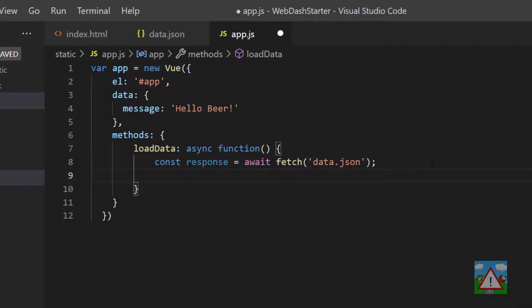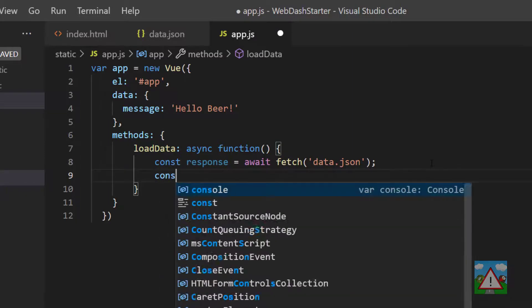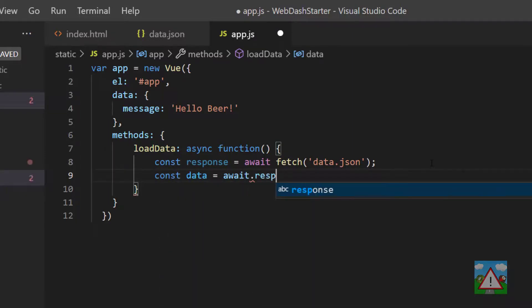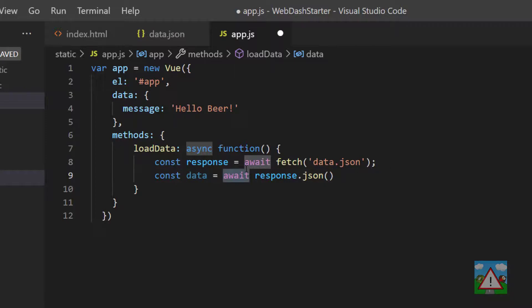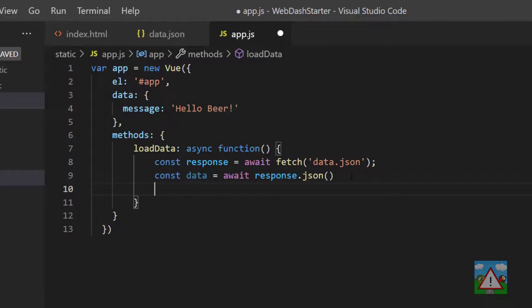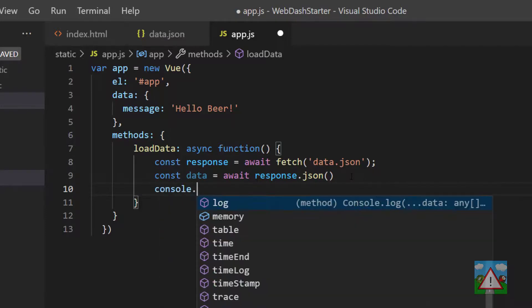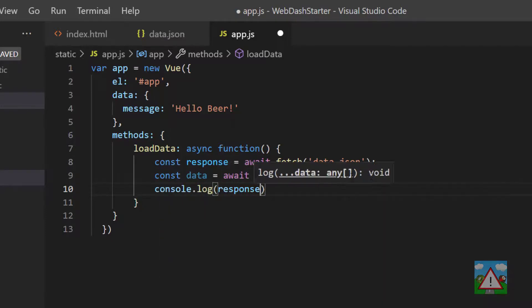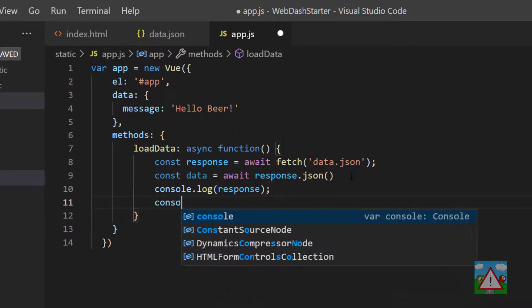We then need to actually get the data out of the response. We're going to type const data is equal to await response.json. What we're doing here is another asynchronous operation, waiting for the response data to be converted into json data, which is essentially a dictionary that the web application can read. Now I'd like to just log these to the console, so we'll type console.log response and console.log data.